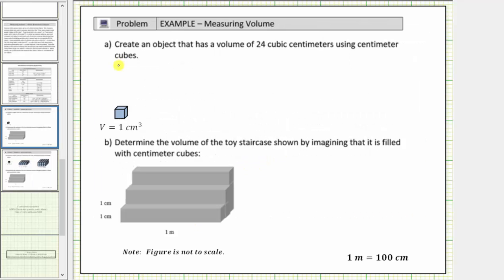For part A, we are asked to create an object that has a volume of twenty-four cubic centimeters using centimeter cubes. So one cube has a volume of one cubic centimeter, and therefore to form a solid that has a volume of twenty-four cubic centimeters, we must form a solid using twenty-four cubes.